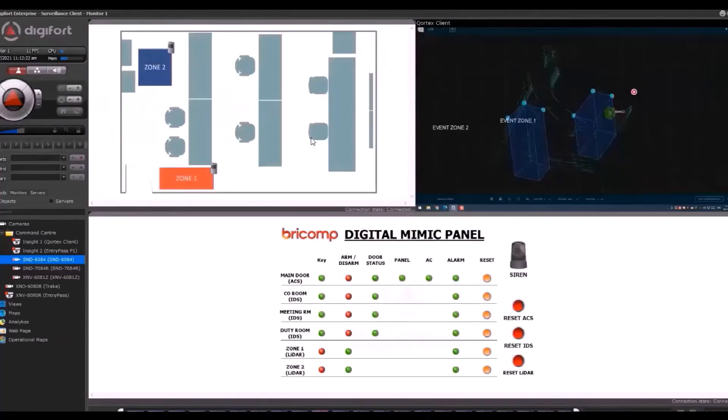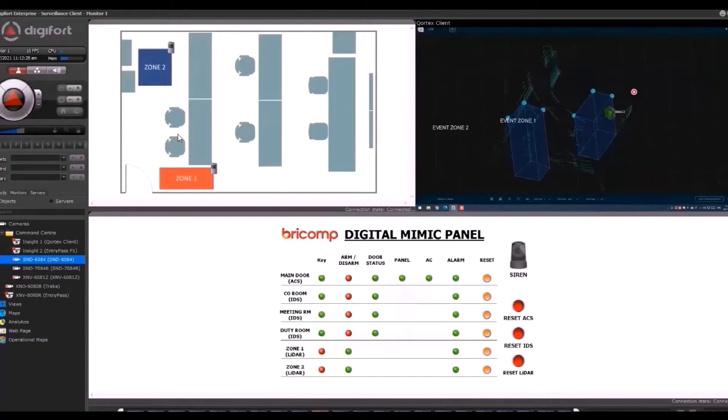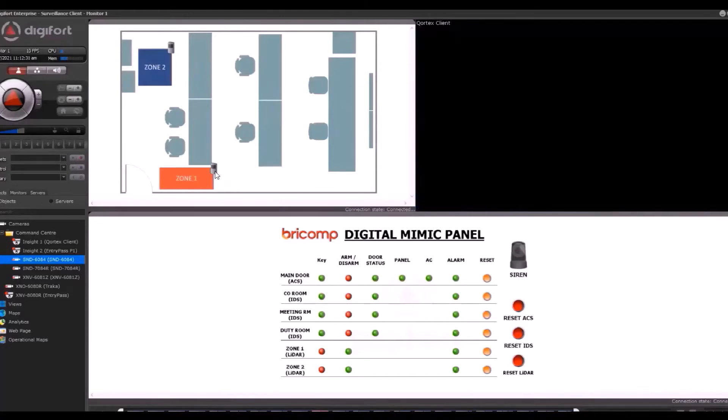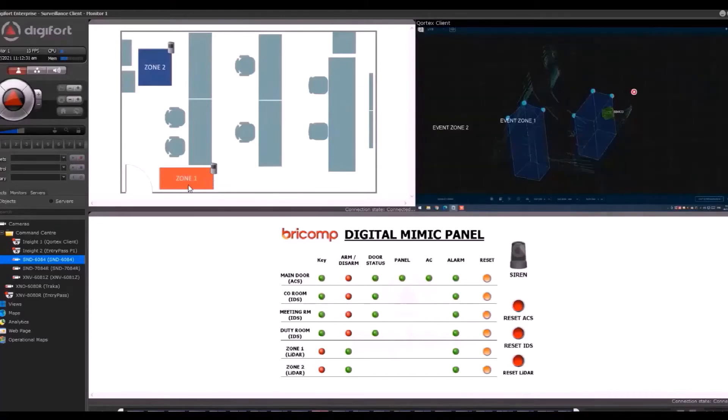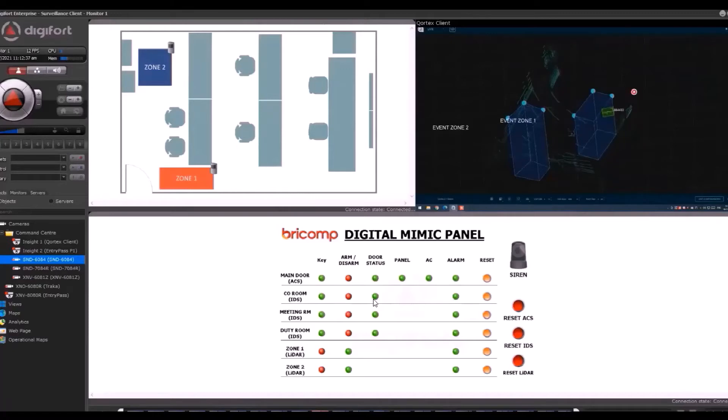This is another page where on the top left you have the maps of our room. We have created two zones, Zone 1 and Zone 2, for different triggers. Below we have the mimic panel. As you can see, there is Zone 1 and Zone 2.